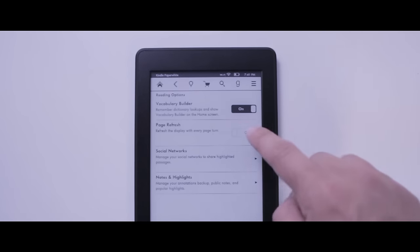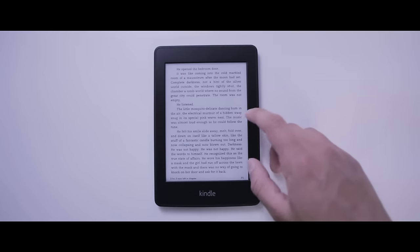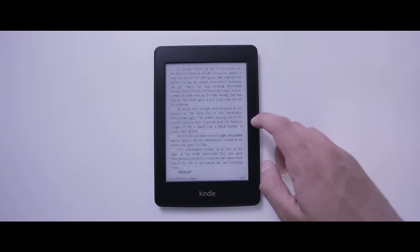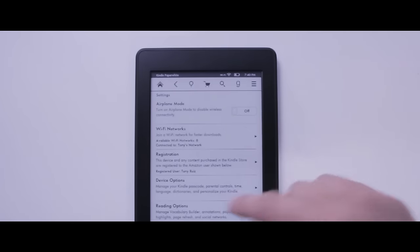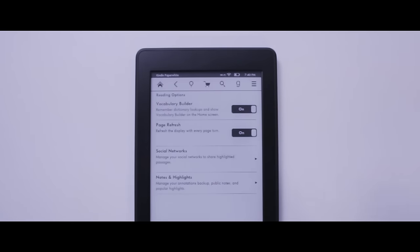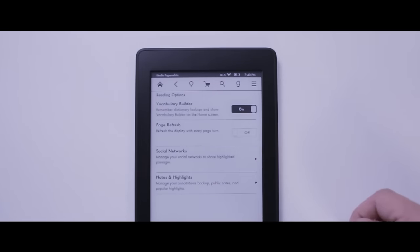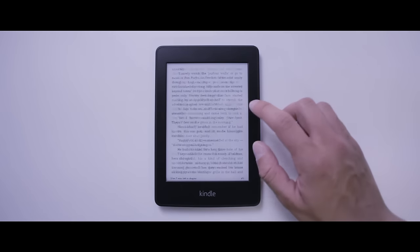Sometimes when you're turning pages you get some ghosting. By enabling page refresh the Kindle will refresh with every page turn and what that does is ultimately give you crisper text. If you don't like the black flash that happens with every refresh, you can disable page refresh, then you'll only get the refresh every sixth page turn.